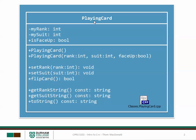Our playing card class was used to represent a playing card. It had as attributes myRank, which was an integer, and mySuit, which was an integer, both of which were private to the class.